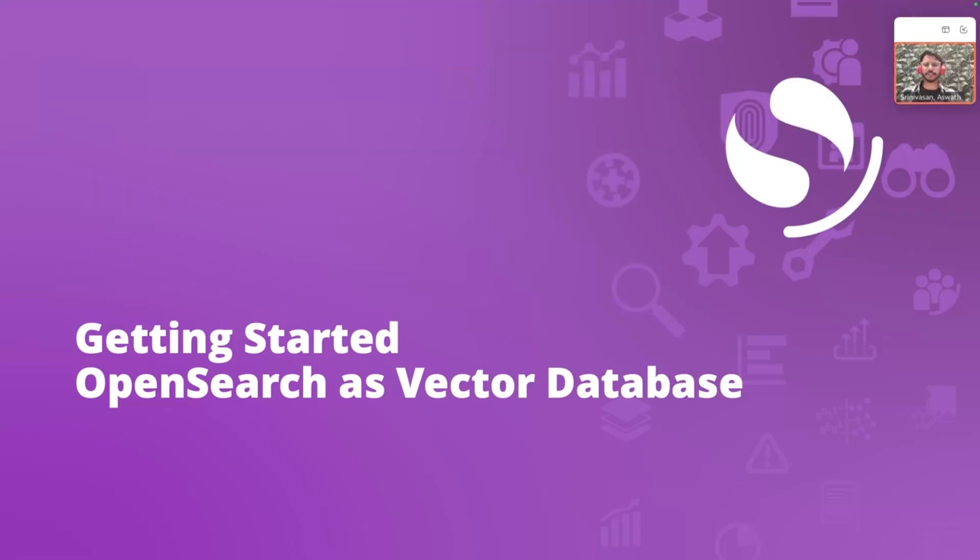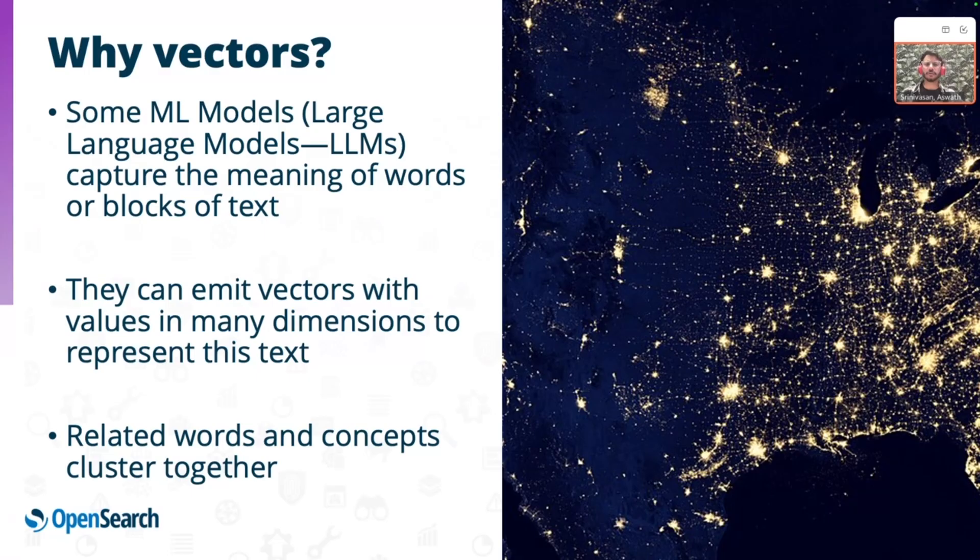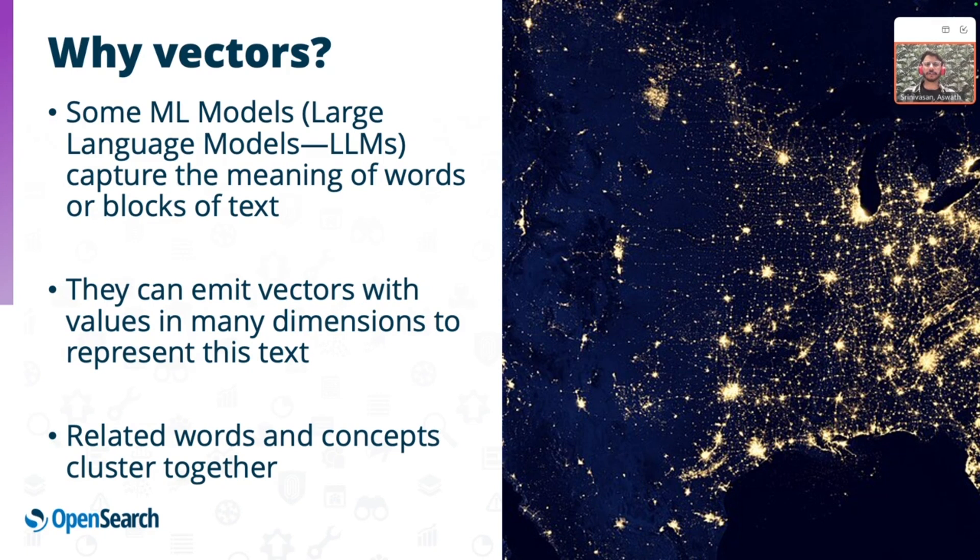OpenSearch as a vector database. Machine learning models have come a long way. KNN with Lucene and with OpenSearch exist for quite some time now, but the adoption rate has picked up only since the rise of the new age LLMs.